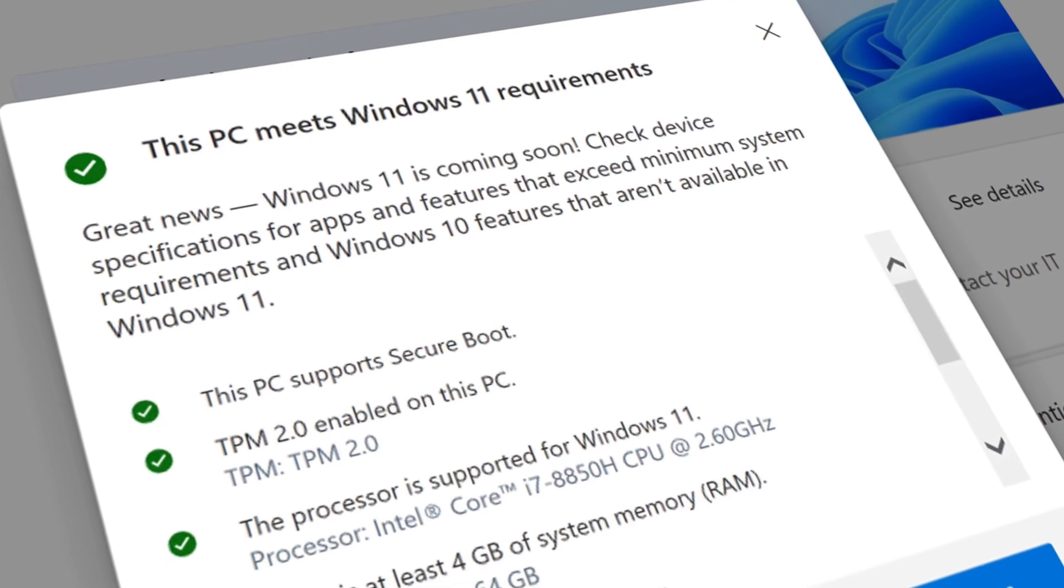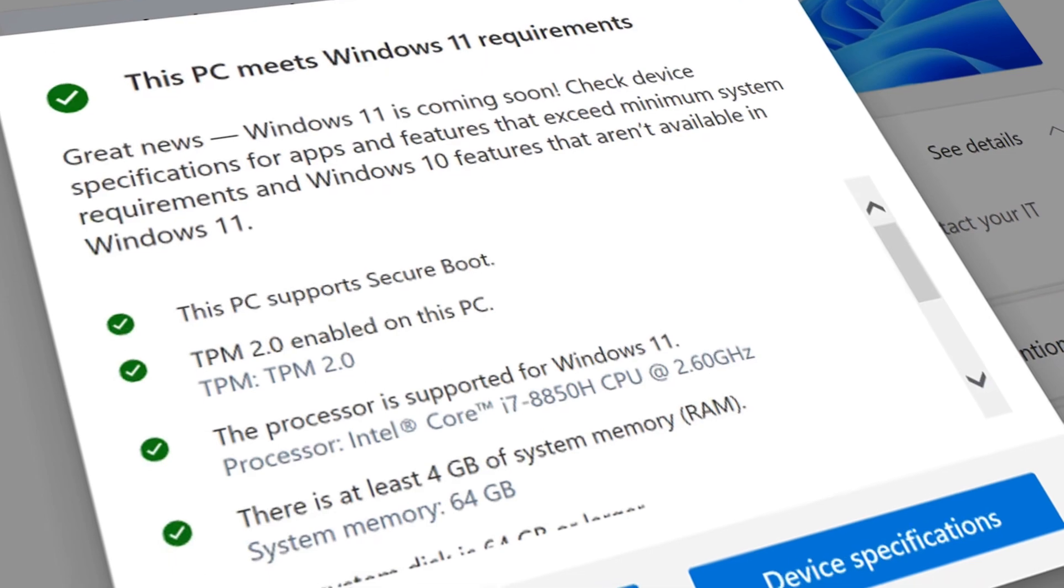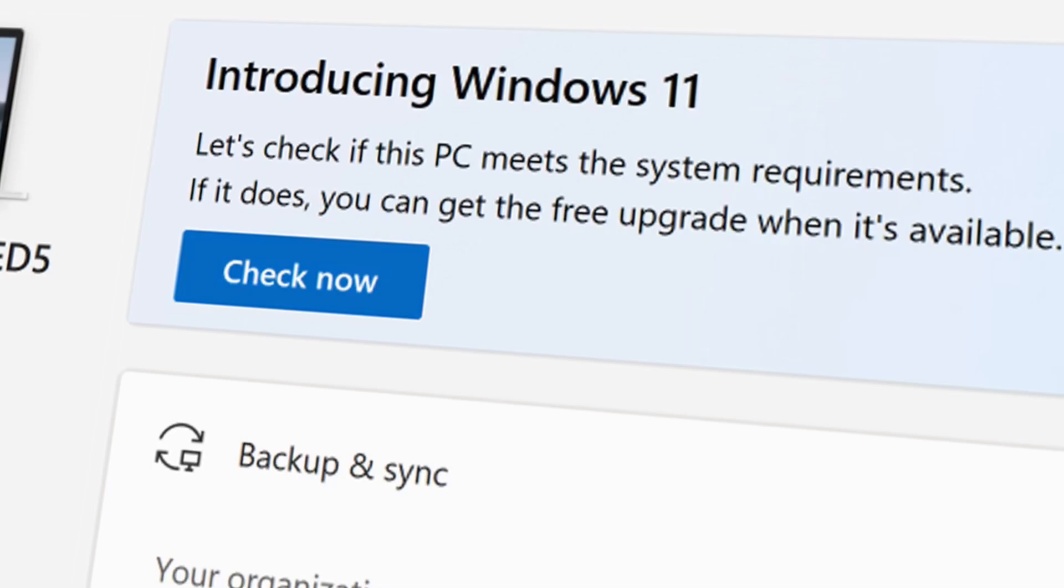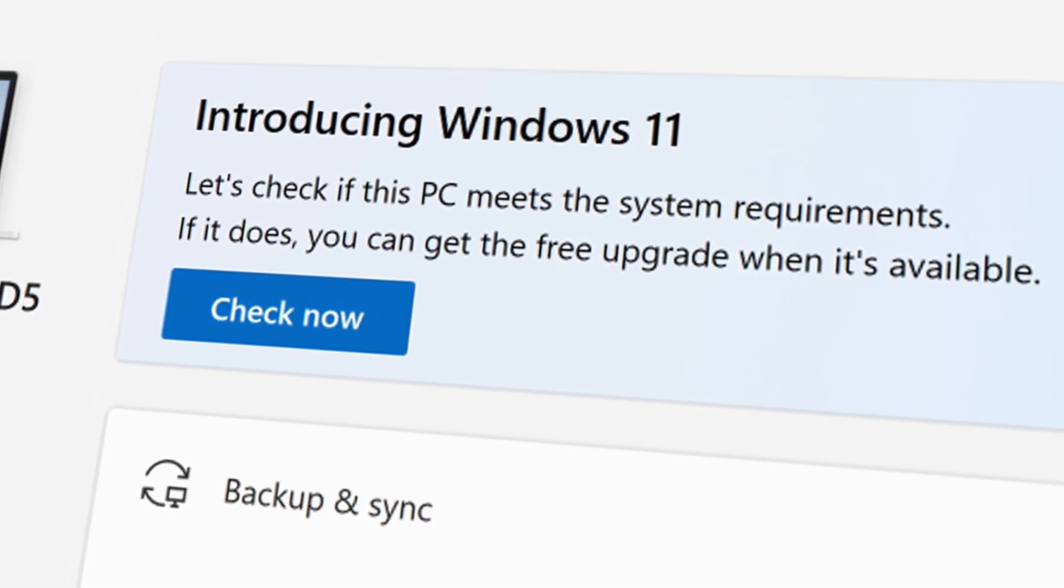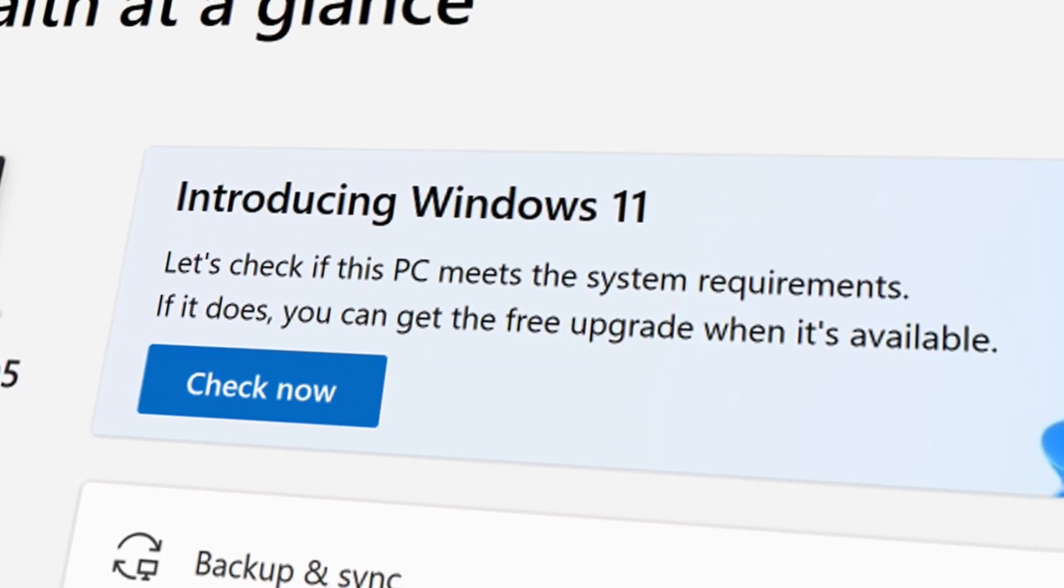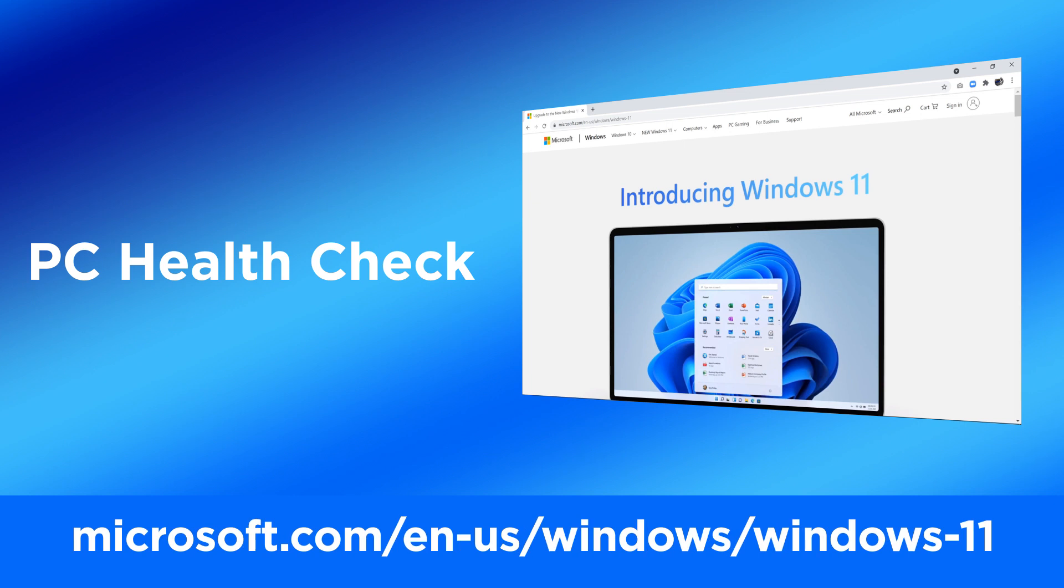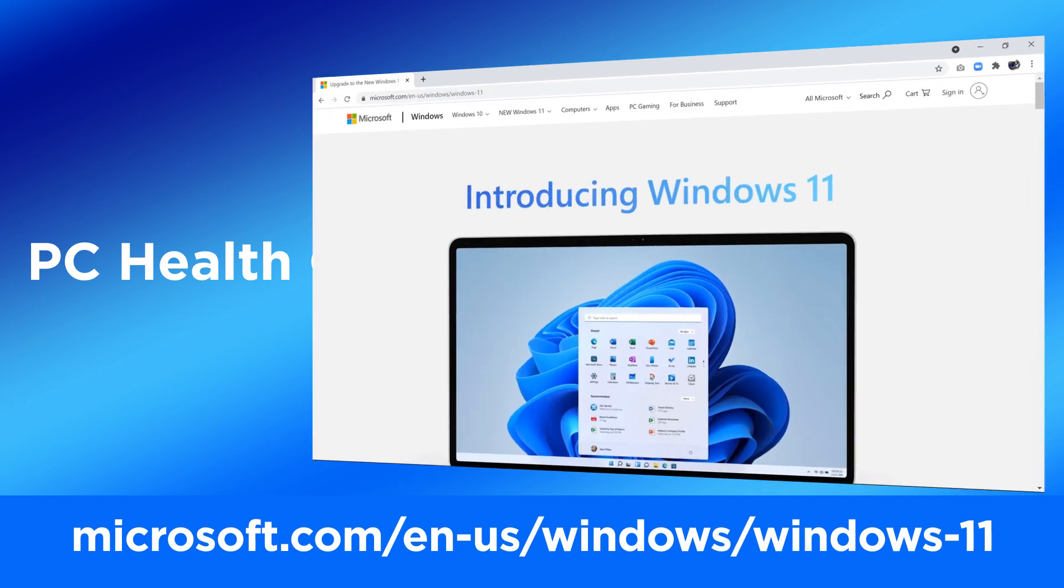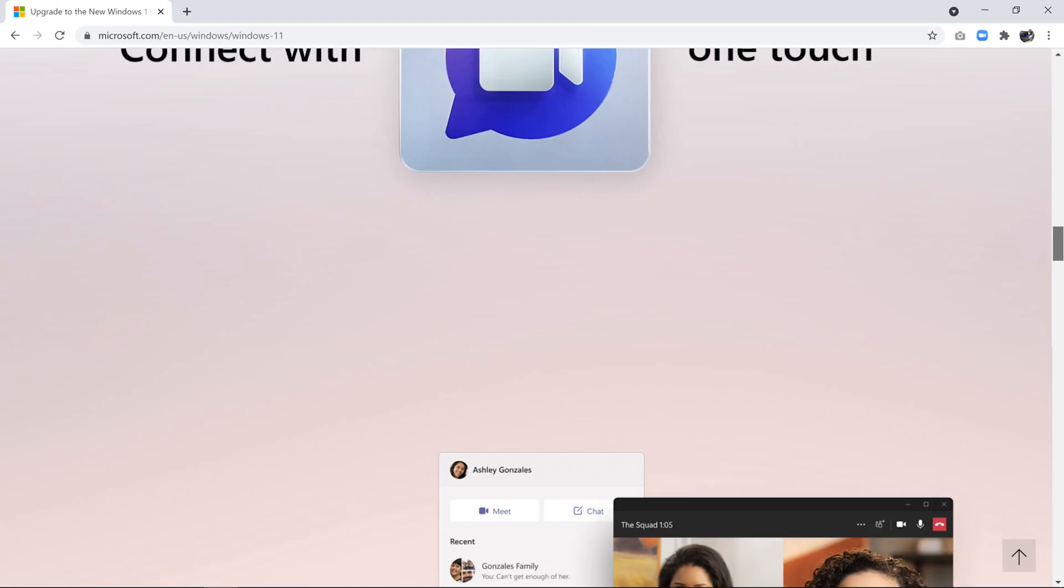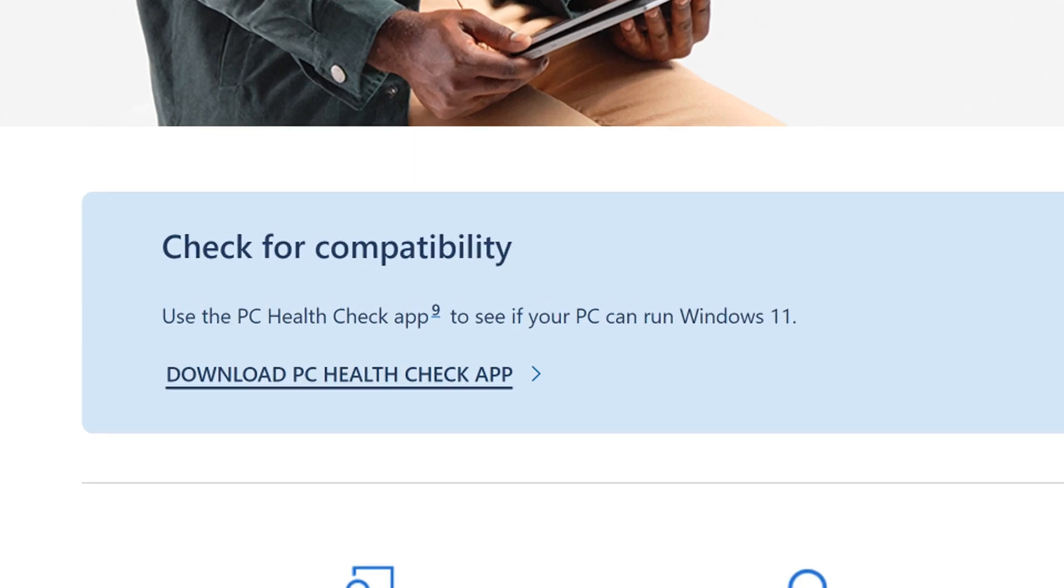If you're still not sure if your machine will support the upgrade, Microsoft offers a PC Health Check to see if your system is Windows 11 compatible. Go to this URL on the Microsoft website. Scroll down to the bottom of the page to download the PC Health Check tool.